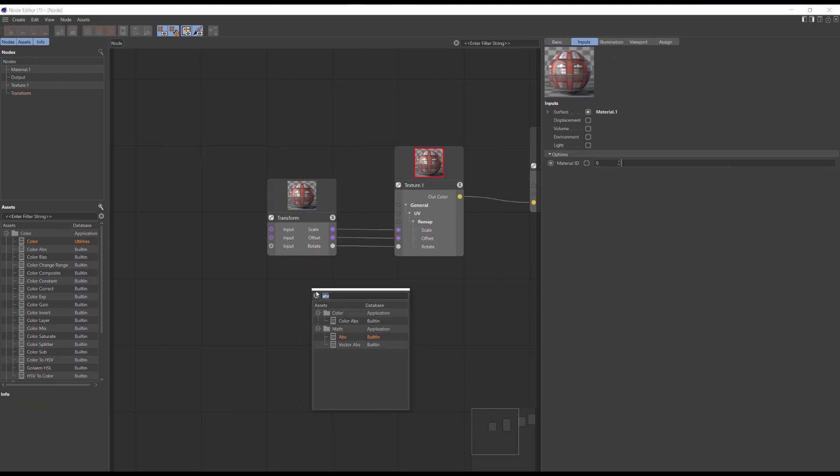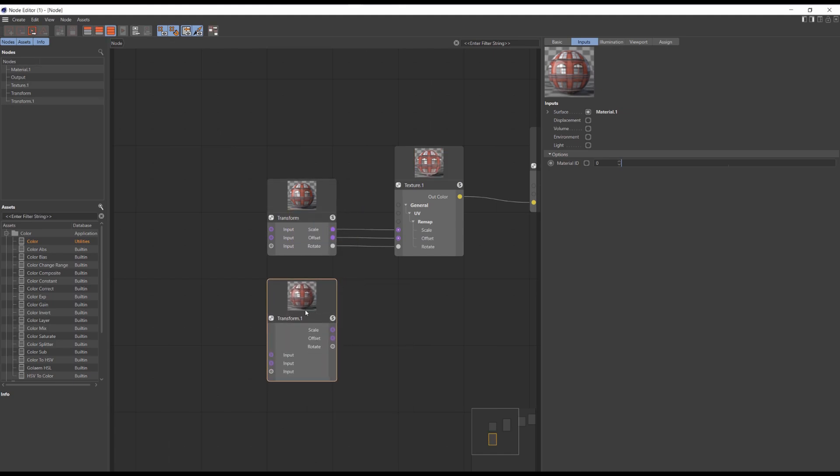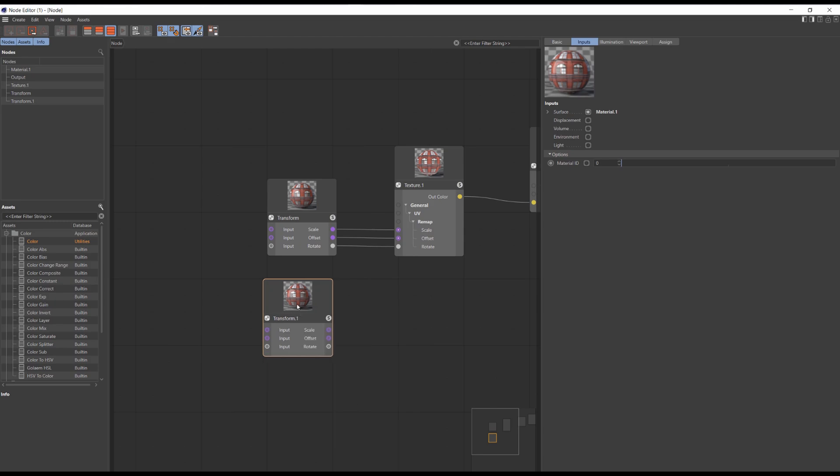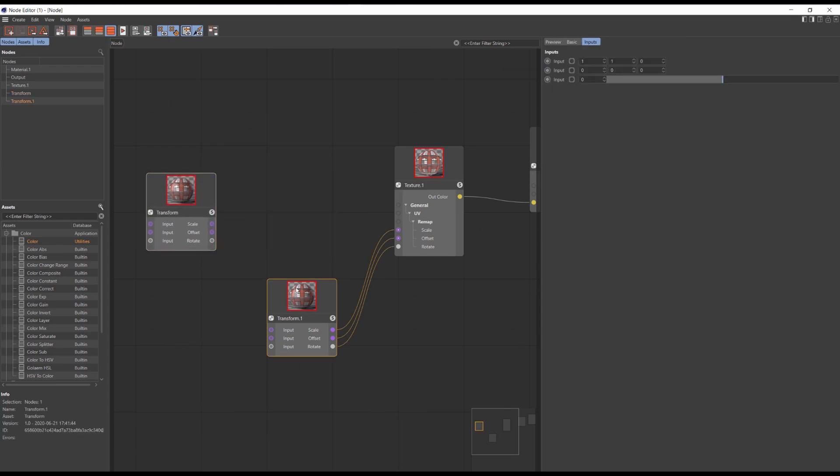Now when we are searching for transform we've got the node with all the inputs and parameters. All you have to do now is to connect the ports you need. This is one of the methods on how we can create custom node presets.